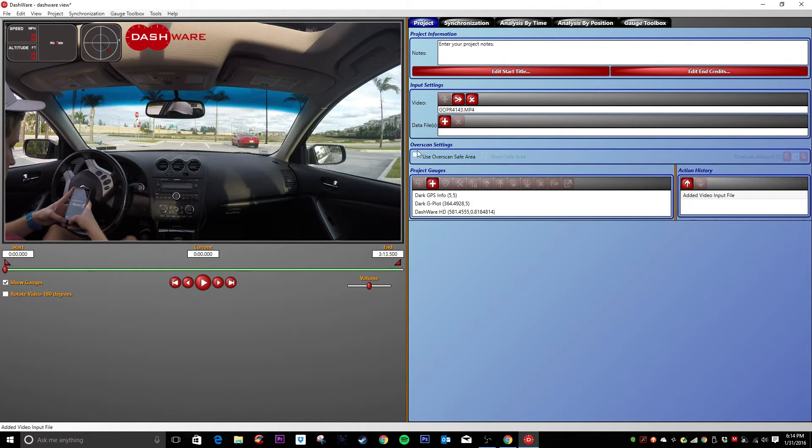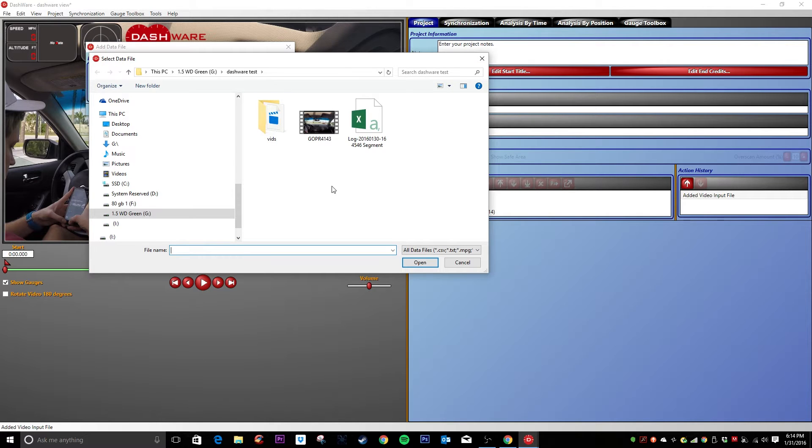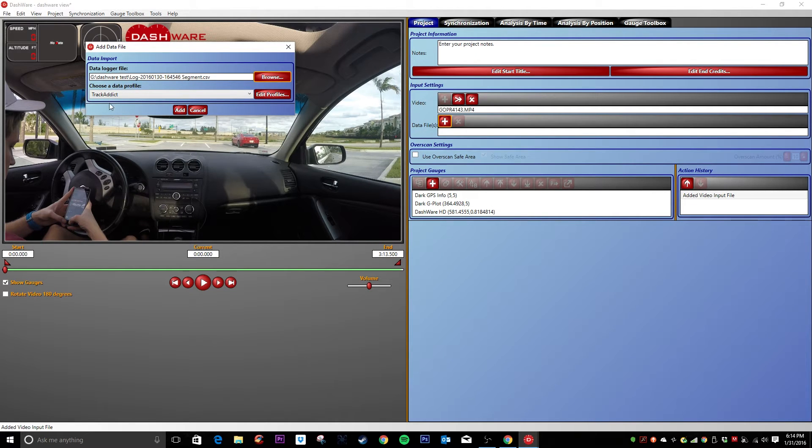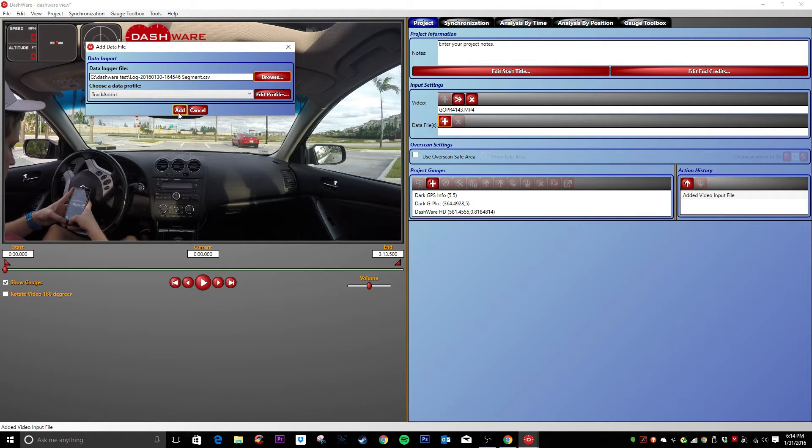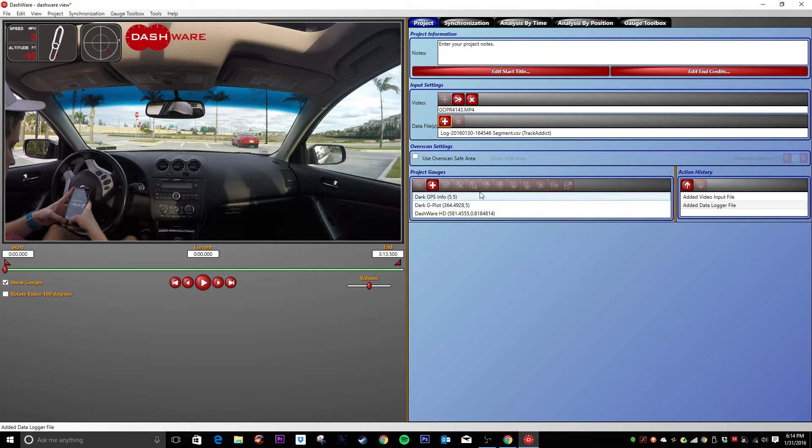The first thing you're going to want to do is add the video file. So go to wherever you saved your video. Alright, so that's imported. Next thing is the data file. So you're going to go here, find where you put the data. This is where I put mine. And then hit add. As you can see, it already pulls in the track addict file type or profile. So add that.